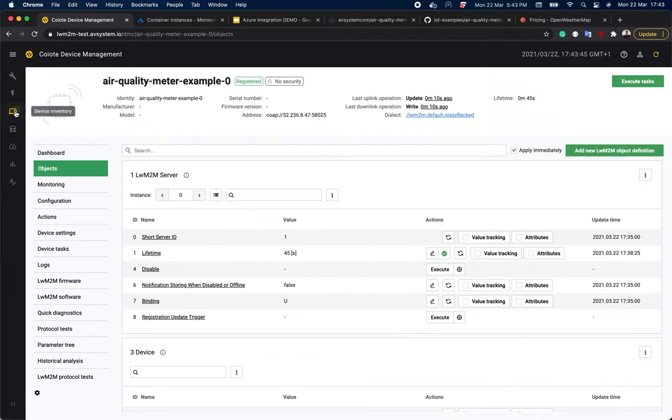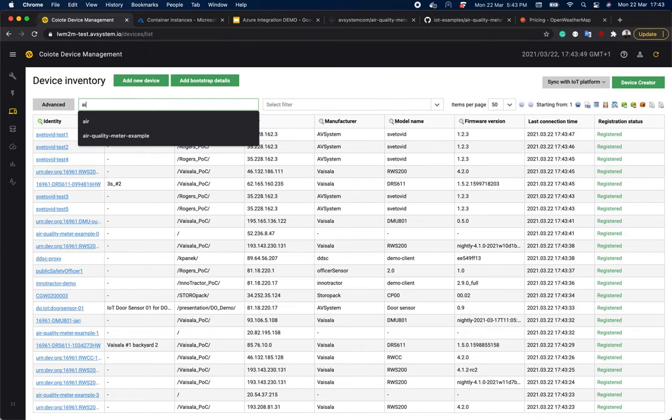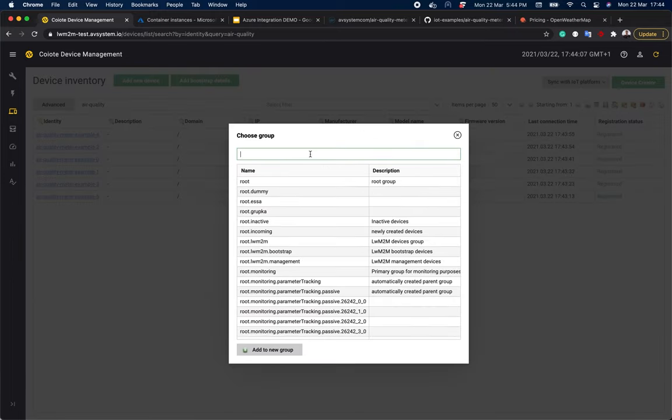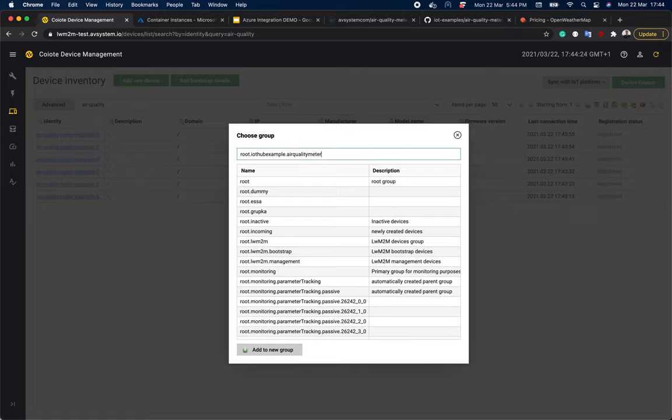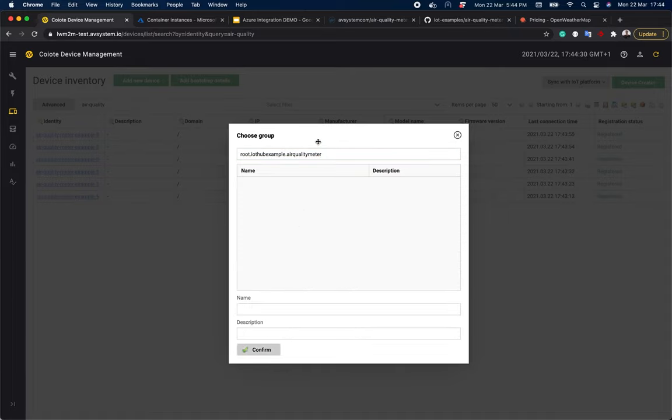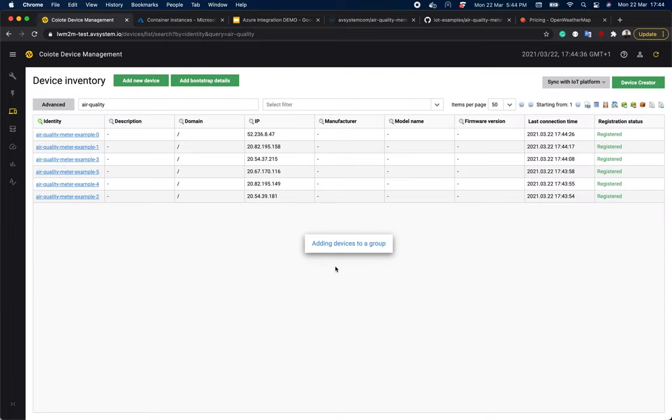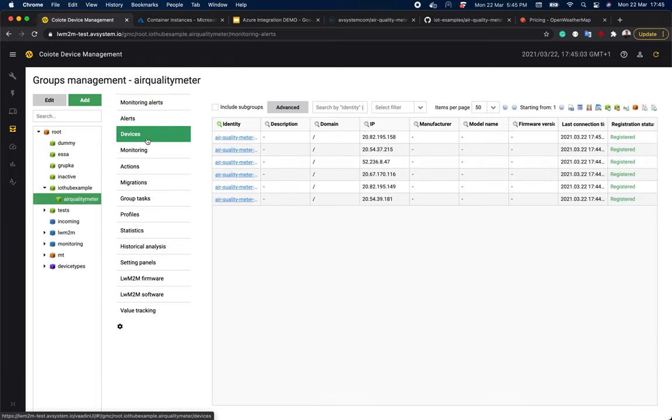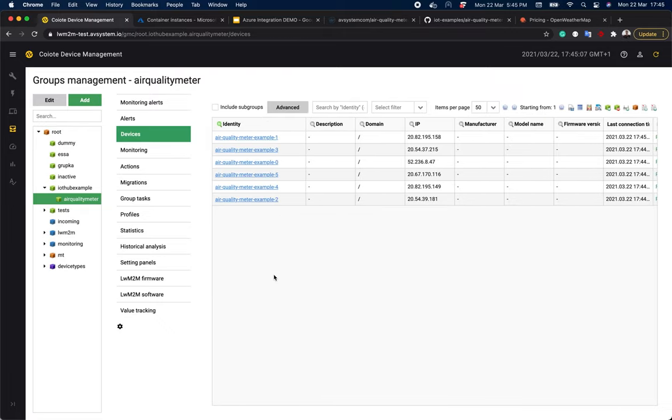Now let's go back to coyote and see our devices in the device inventory. As you can see, they're all running. So now we can create a special group for them in the platform. So let's name it root.iot-hub-example.air-quality-meter and click add to new group. Confirm. Then let's go to group management. We can see that all our devices are here.